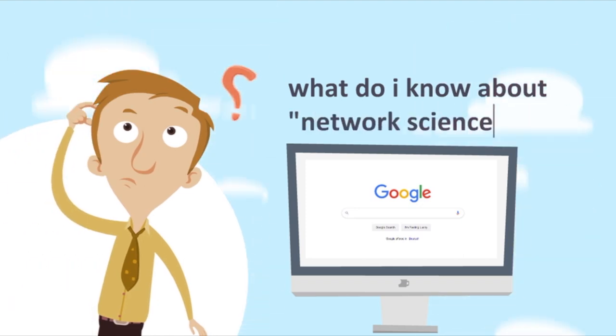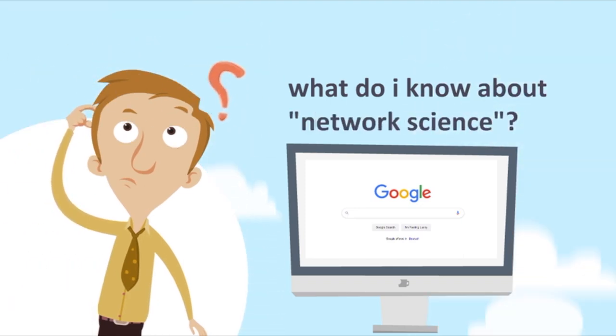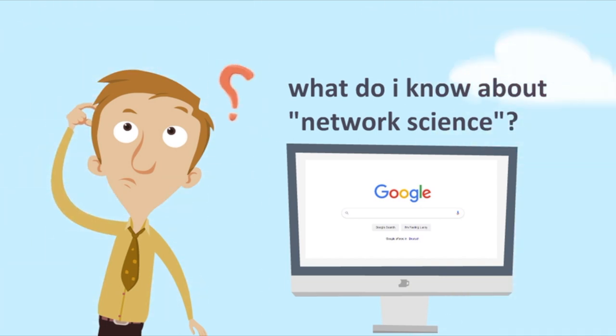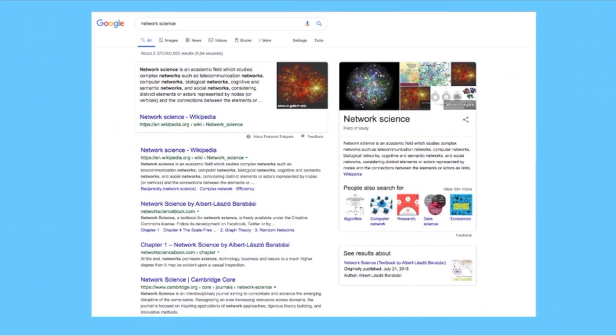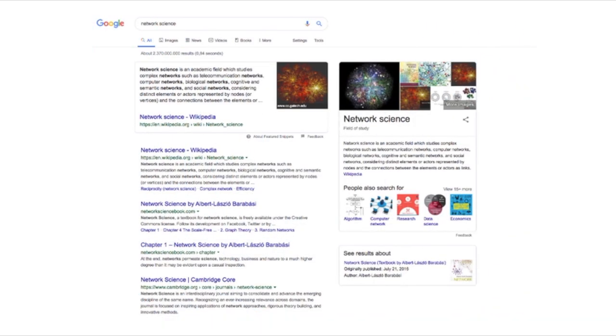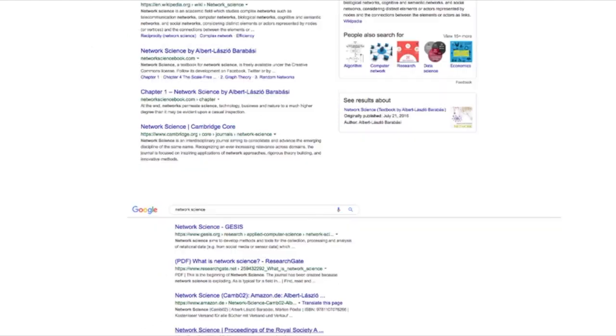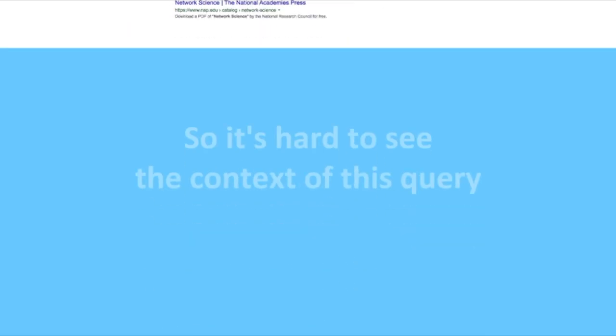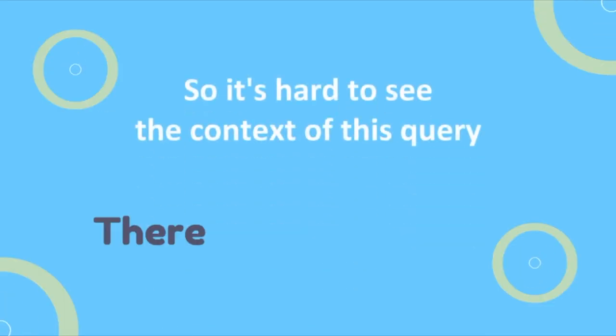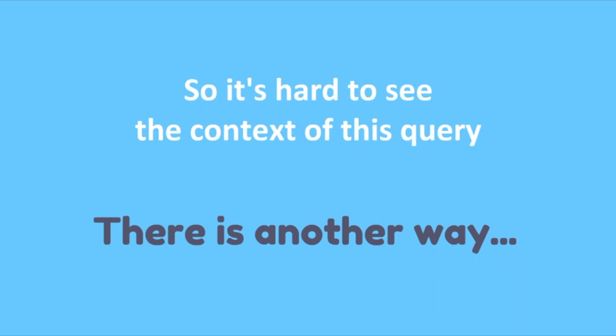What do you know about network science? When you have this question you type it into Google network science and you hope to see some results. You will see a lot of them. They will give you a general idea of what this topic is about but you don't really know the context, so it's hard to see through those lists what they mean. You cannot see the context of this query but there is another way.